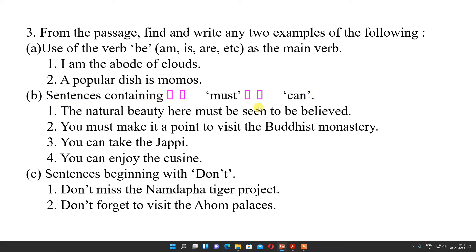Question 3(b): sentences containing 'must' and 'can.' We have to find these from the text. For 'must': 'The natural beauty here must be seen to be believed,' and 'You must make it a point to visit the Buddhist monasteries.' For 'can': 'You can take the Jappi,' and 'You can enjoy the cuisine.'